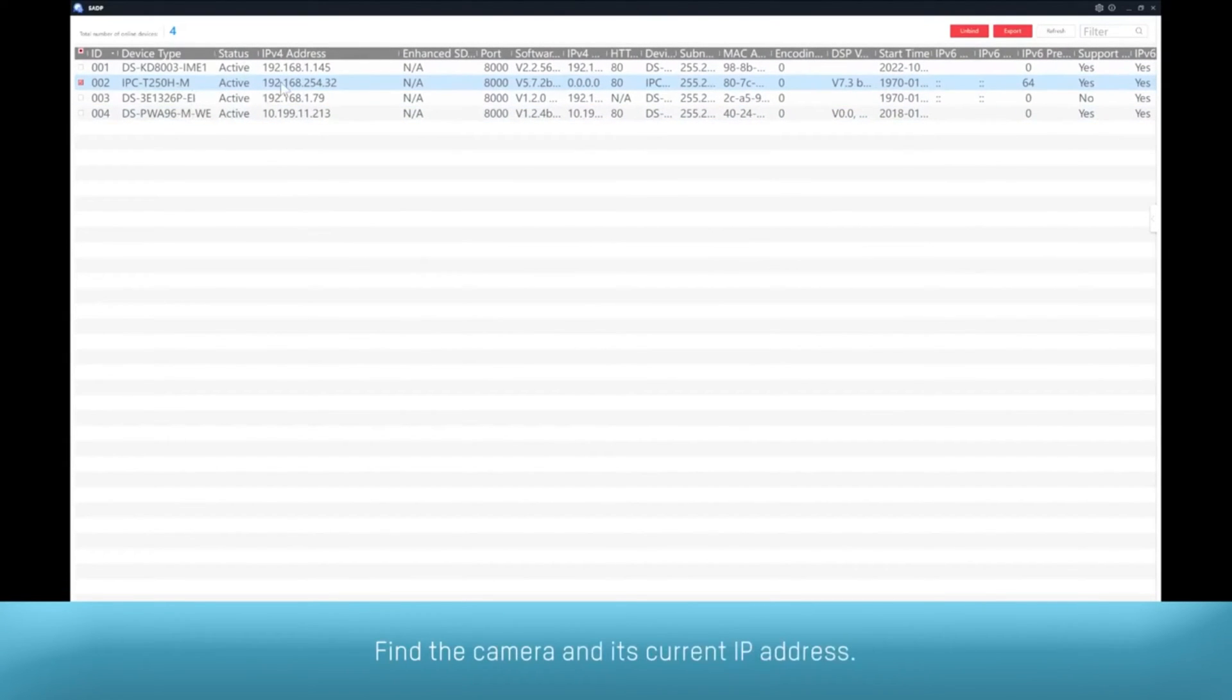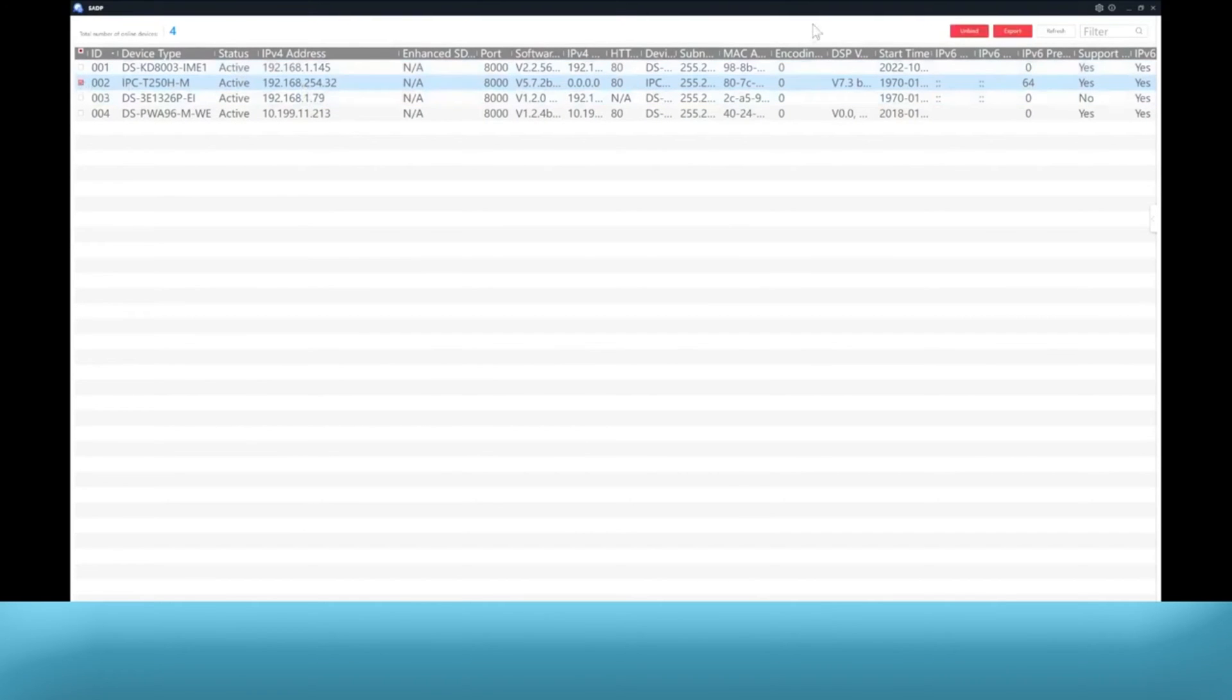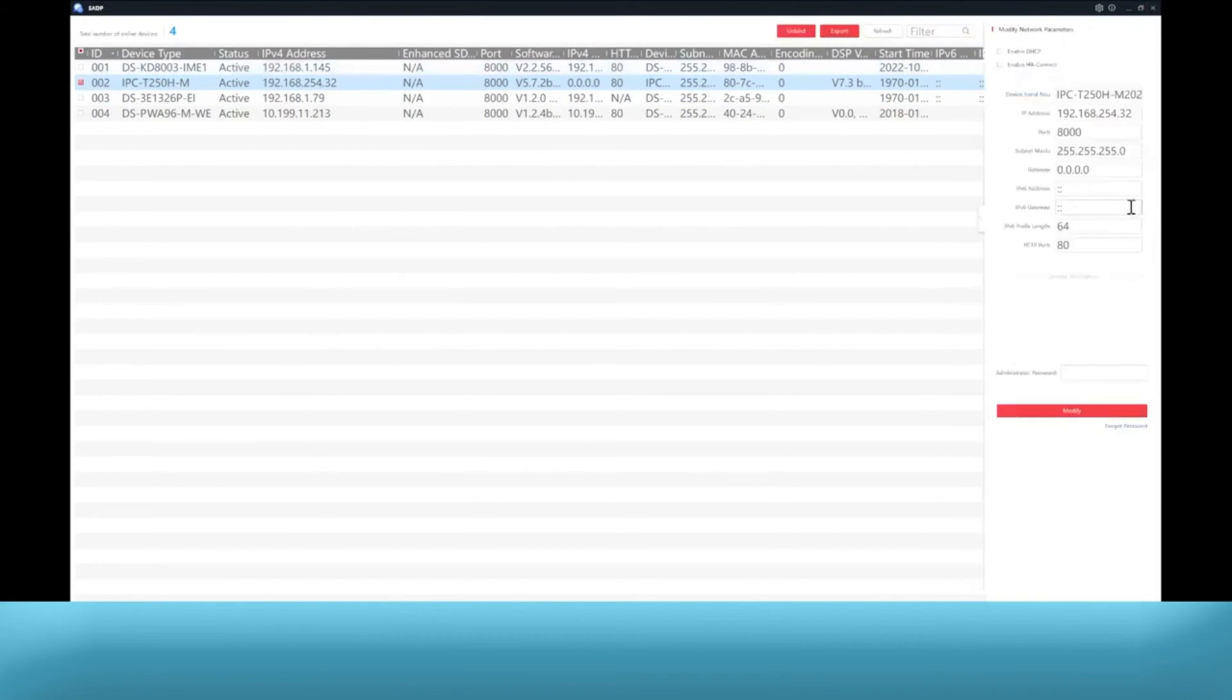SADP software can be downloaded from the official Hikvision website. Find the camera and its current IP address.